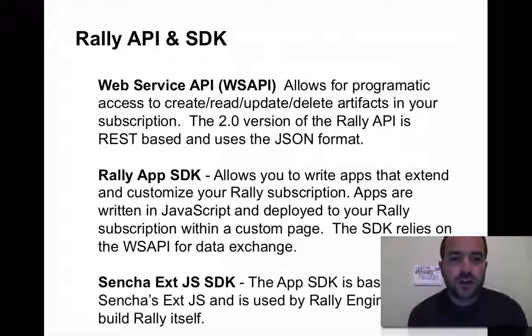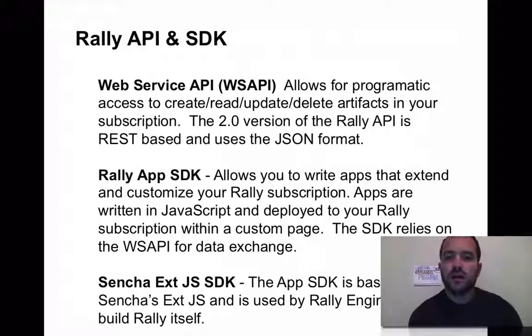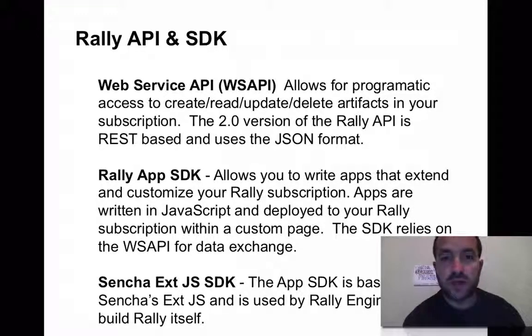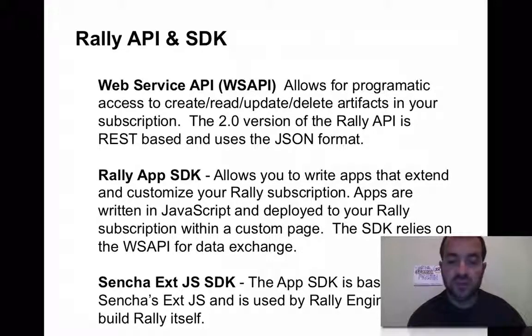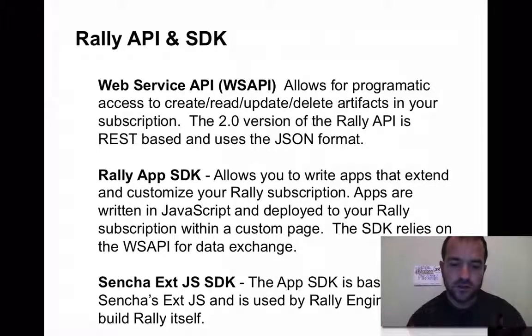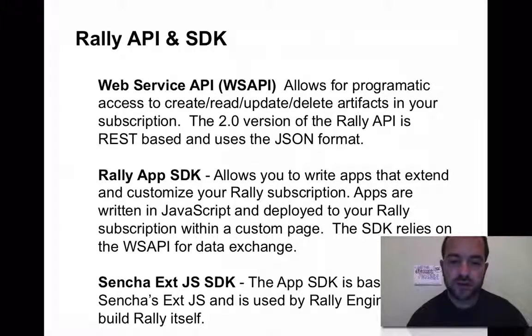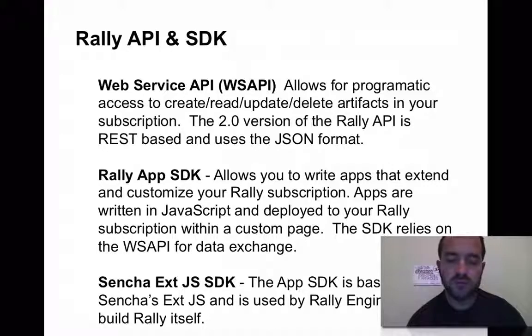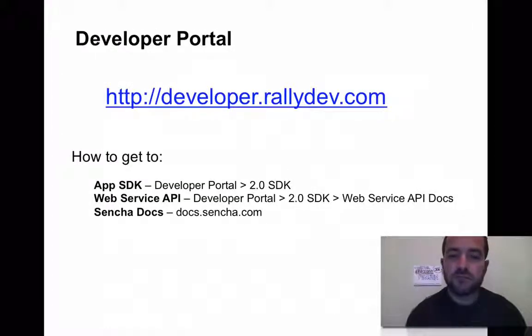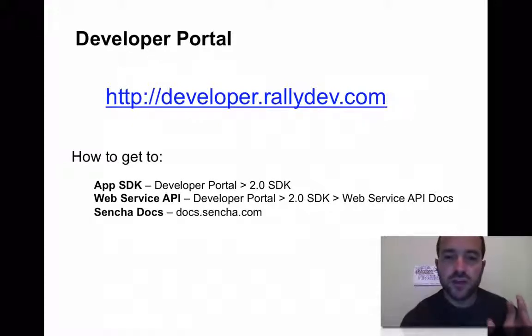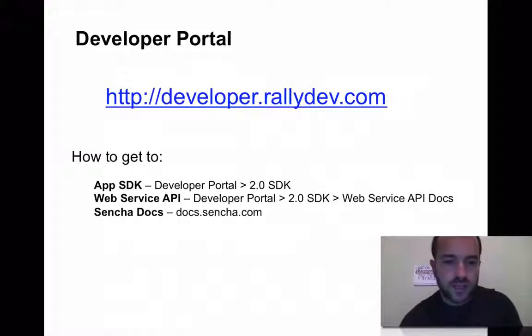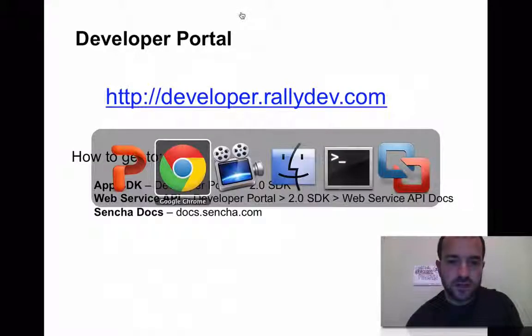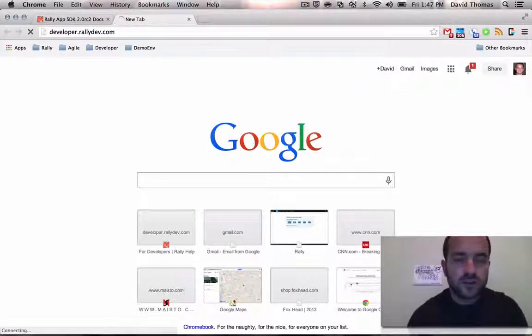So for today I want to cover basically three things. First, the web service API—that's Rally's way of letting you have programmatic access to the data in your subscription. The second thing I want to cover is the app SDK, the software development kit that gives you all the great visualization components like the dropdowns and the charts and buttons. And then also want to cover the Sencha ExtJS documentation just briefly because there's a lot of good training material in there. So the number one place you want to memorize is the developer portal for Rally, developer.rallydev.com.